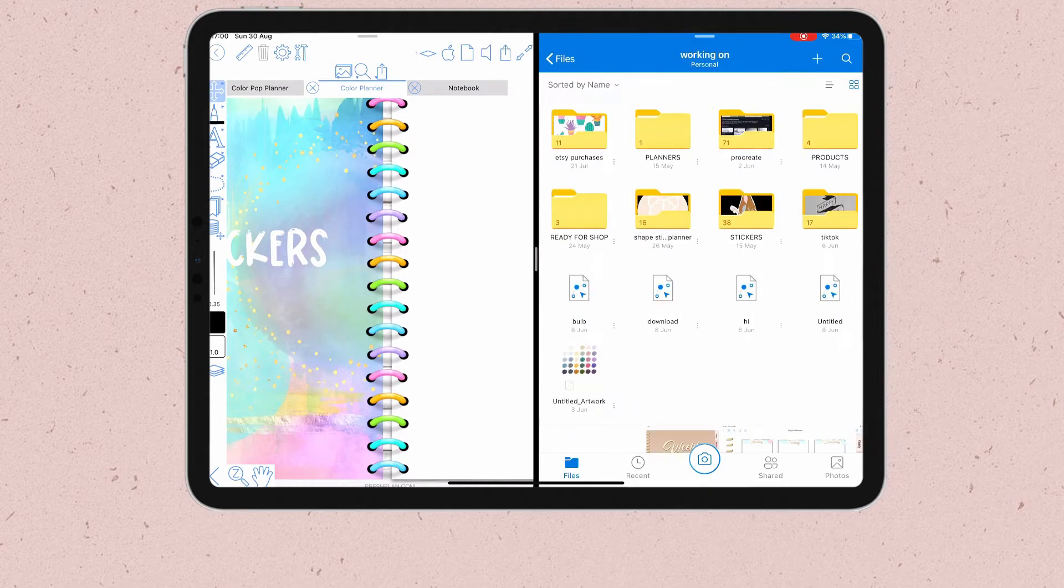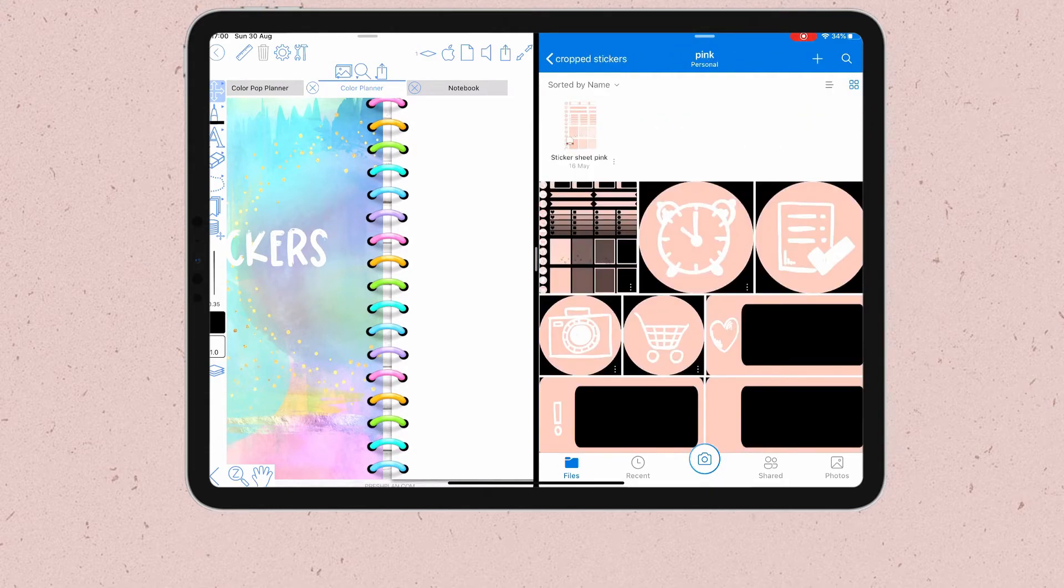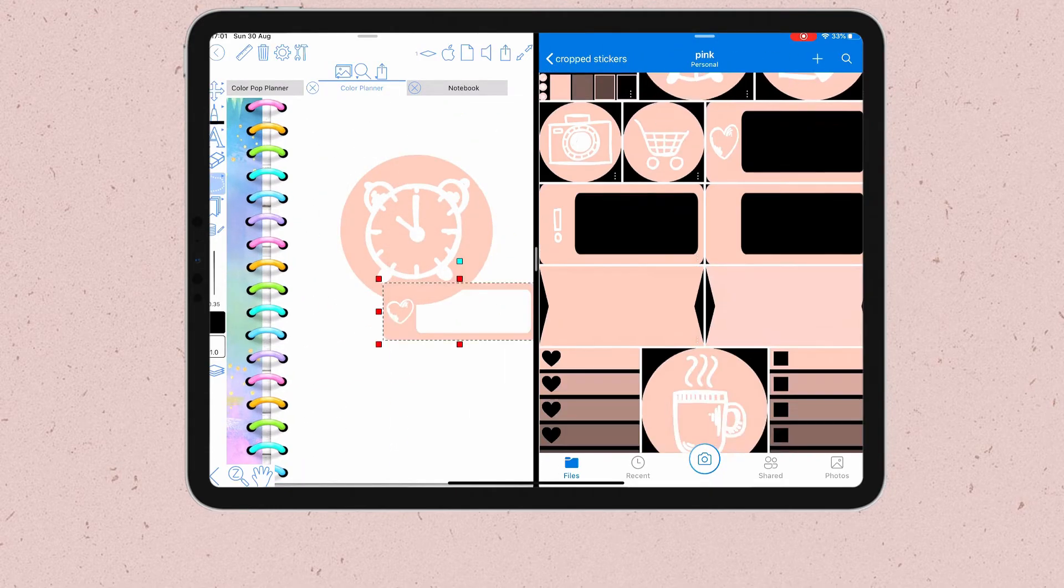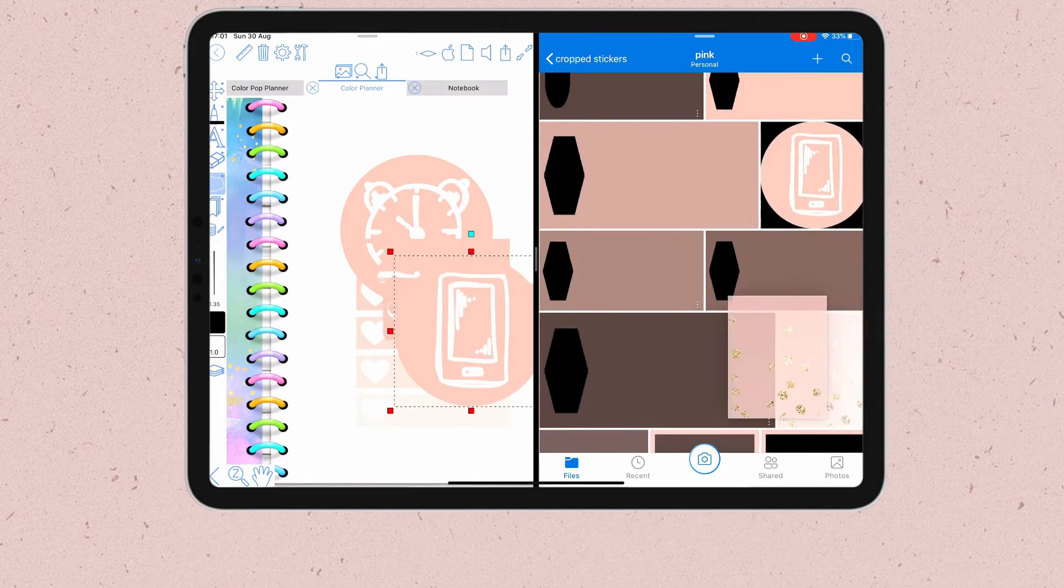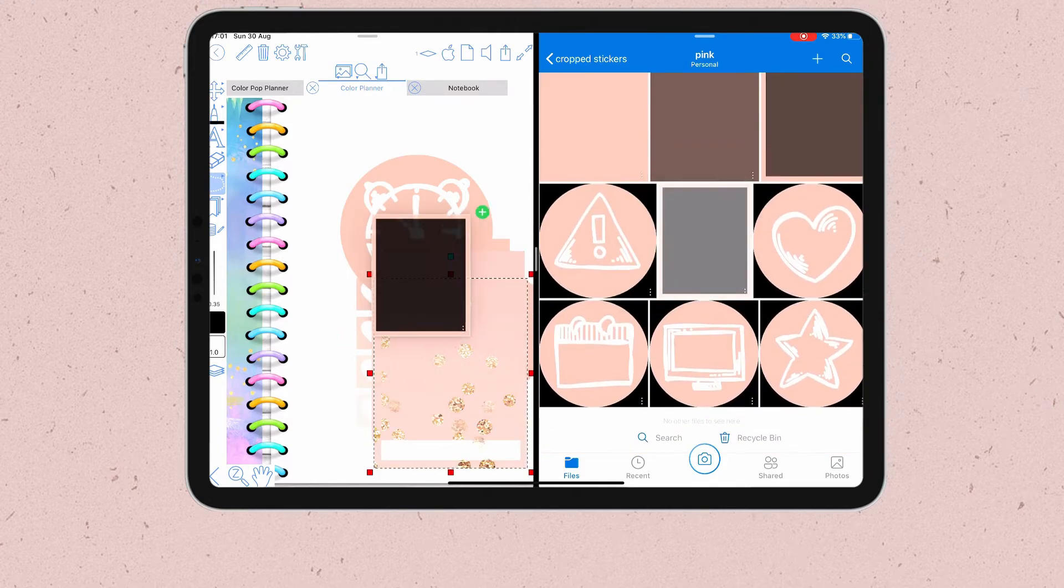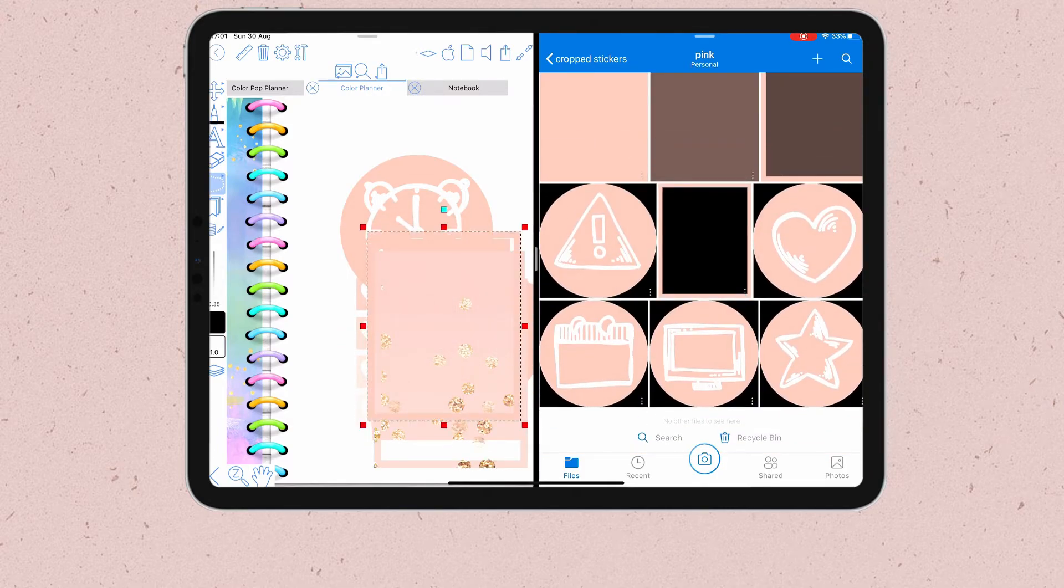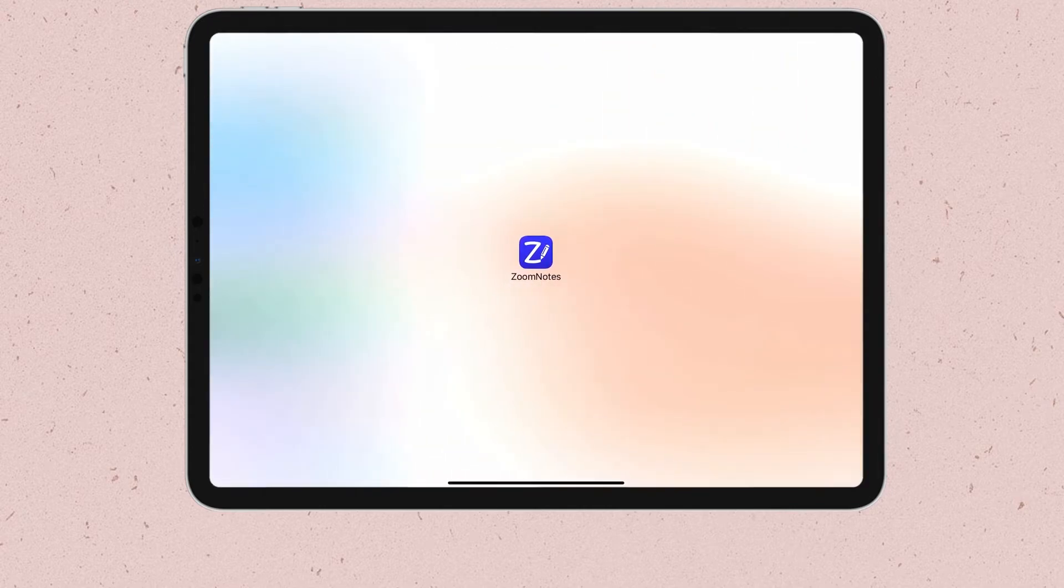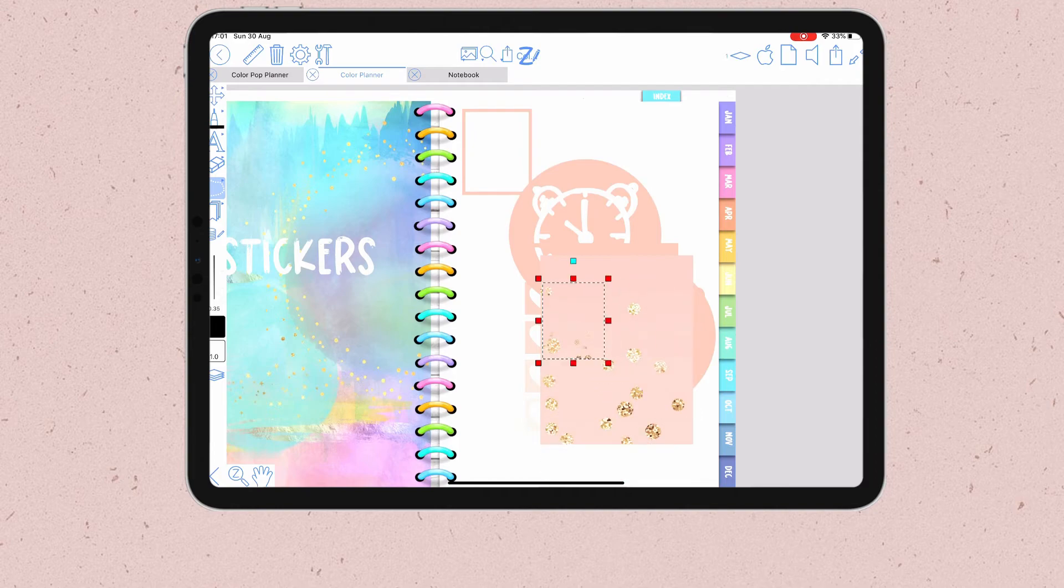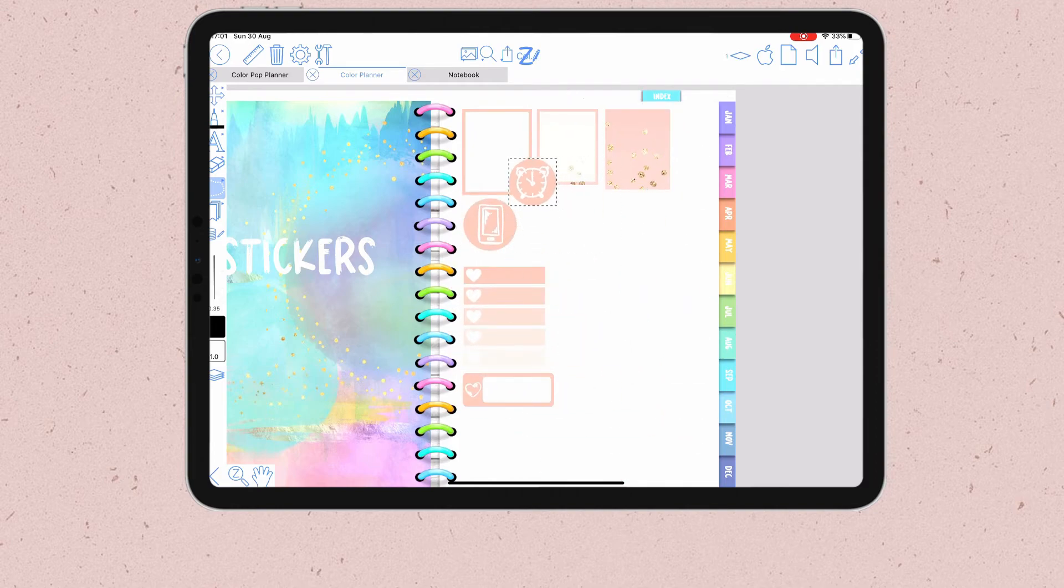From here, I can locate my stickers and when I find them, I just need to drag and drop them inside Zoom Notes. Once I'm done, I swipe to the side to get the full screen of Zoom Notes again. Now the only thing I have to do is resize and organize my stickers however I want.